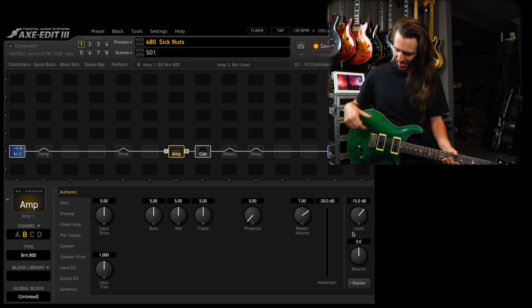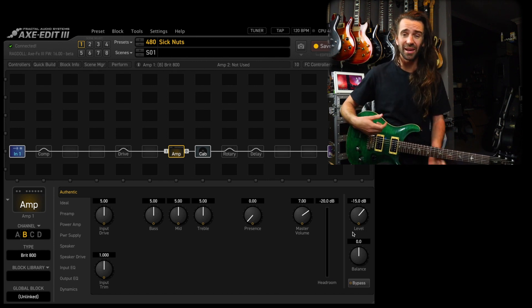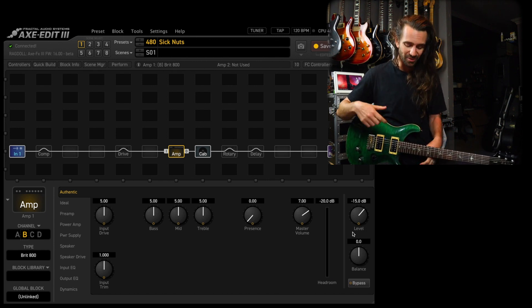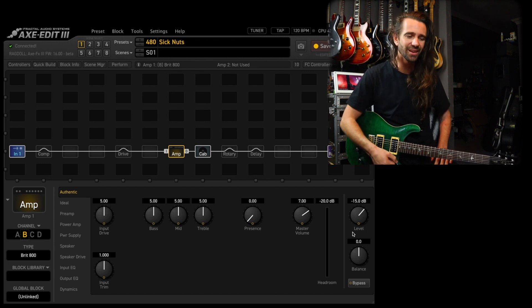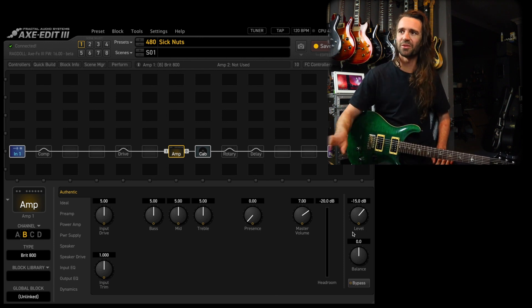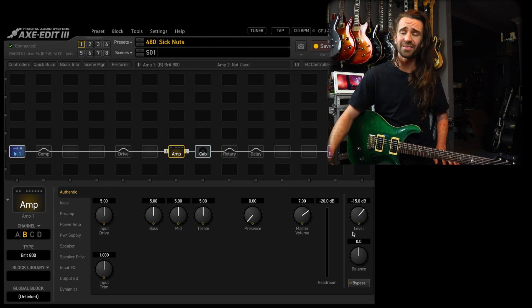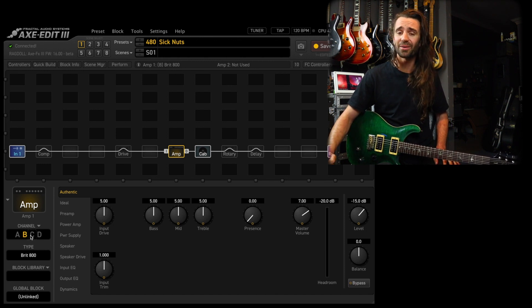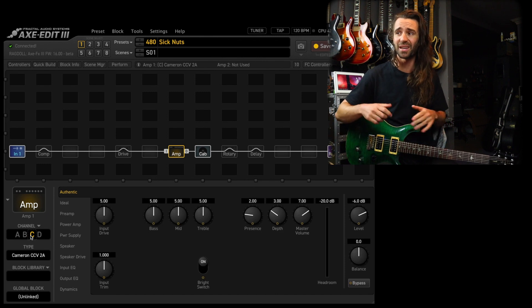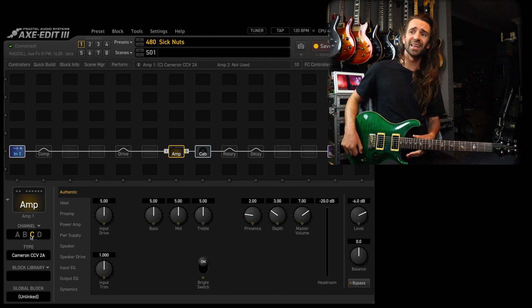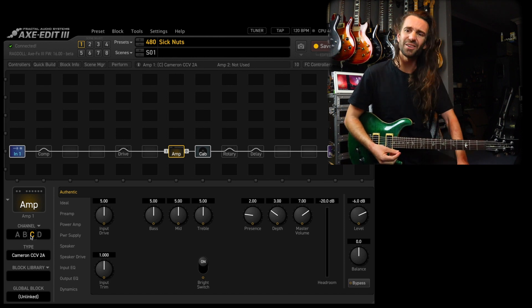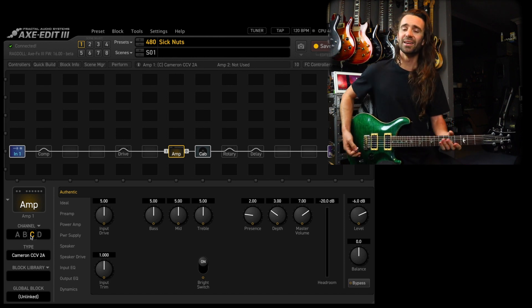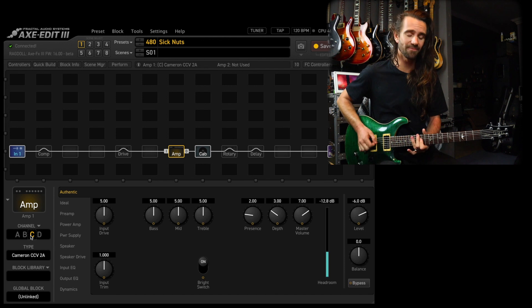And I really find on this guitar that playing around with the tone control, because there's full humbucking modes and parallel modes in here, really helps with these particular models. So that's the BRIT 800. One other kind of modified Marshall thing that's ridiculous, and this is at the stock settings, is the Cameron CCB. There's I think six different models in there, but 2A is the one I gravitate towards.